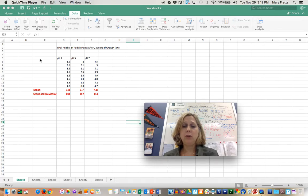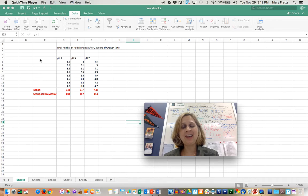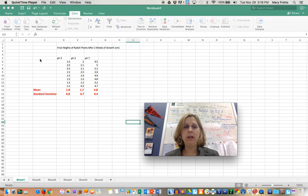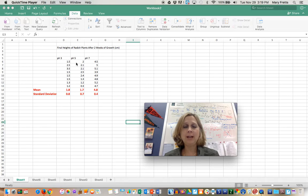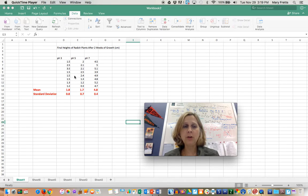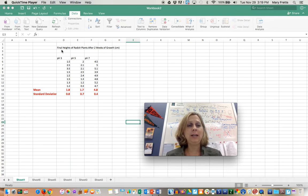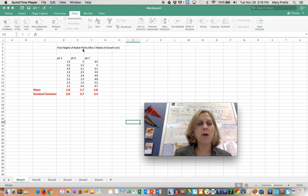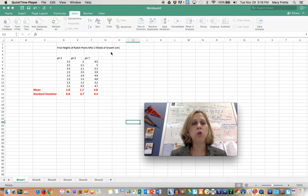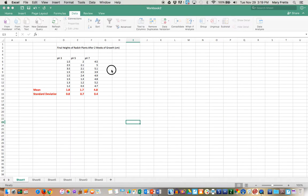To do this you first have to make sure you've installed an add-in and it's actually just clicking a button. It's really easy. I'm going to do an ANOVA test on this project right here to see if the results are statistically significant. As you can see it's the final heights of radish plants after two weeks of growth.